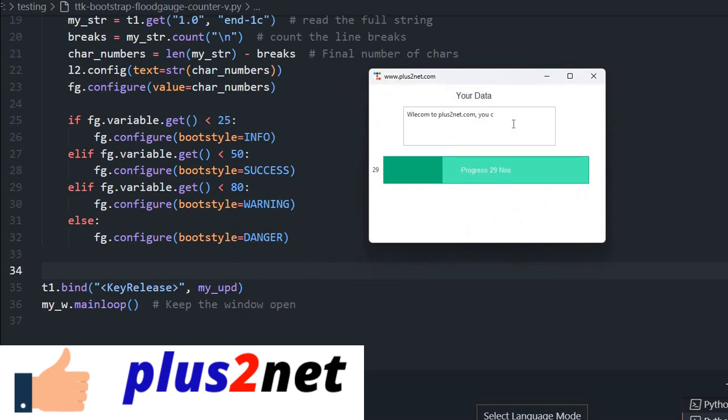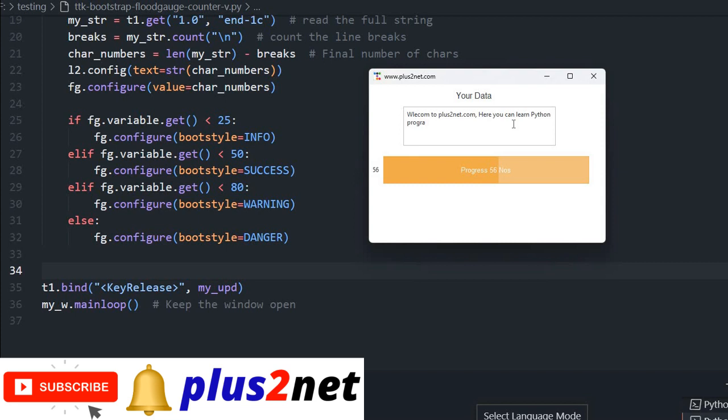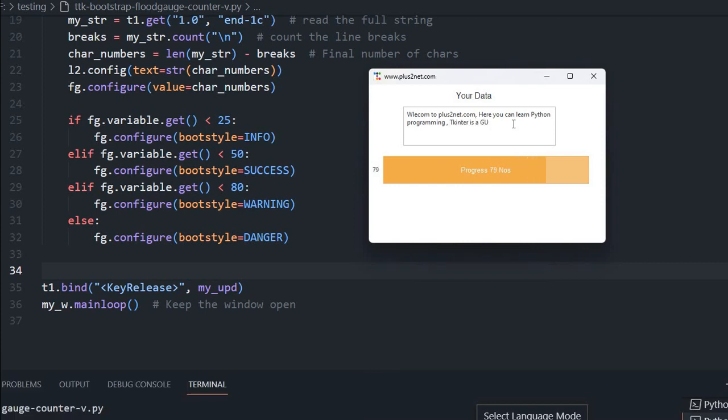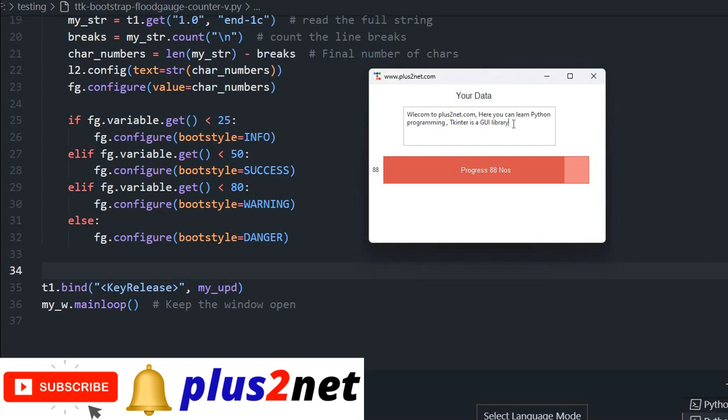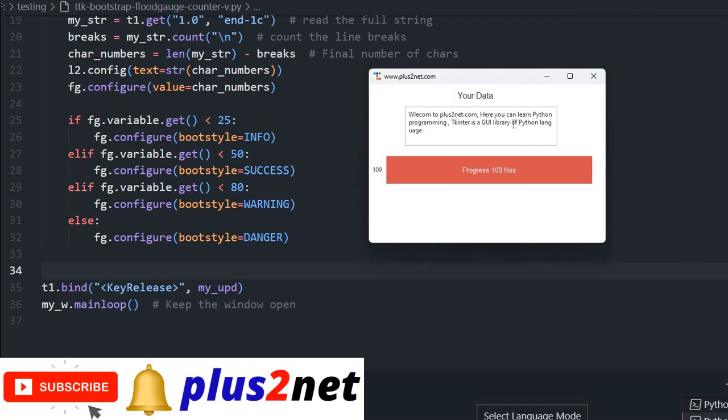Now we will see. Here it is. We are saying welcome to plus2net.com. You can see it is green now. Based on this range, if I am removing some characters, again it is going back to our info or the blue one. Welcome to plus2net, here you can learn Python. Now you see it's yellow because I crossed 50. Programming. Now I will write TK inter GUI. I crossed 80 so it became red. Library.